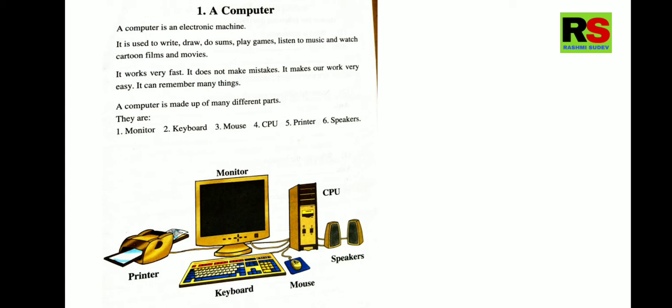And it can remember many things. Yes, if you are putting your childhood photos or if you are putting your PDFs, if you are putting any videos, it will remain in the computer for a longer period of time until you delete it. That is why it is said here that it can remember many things. It can store many things. It can store things for many, many, many years.